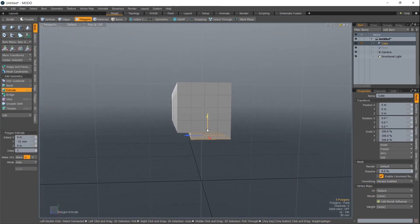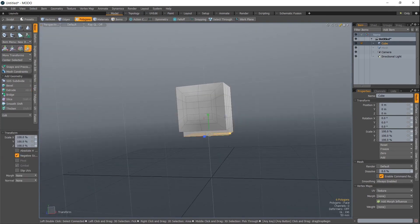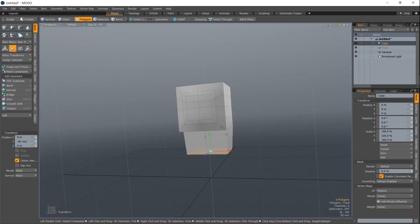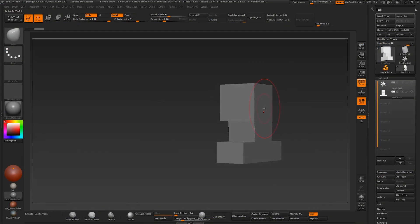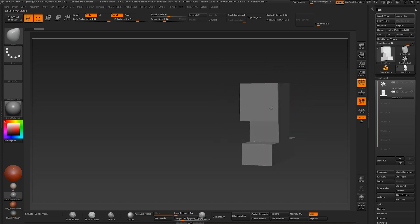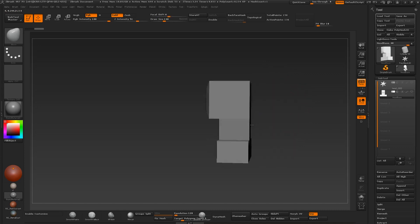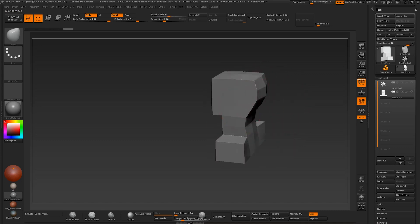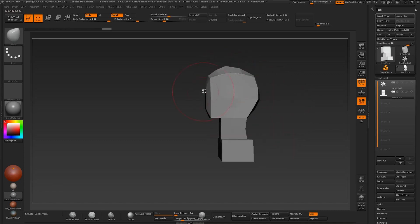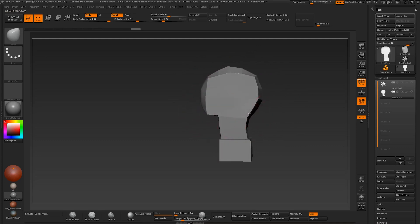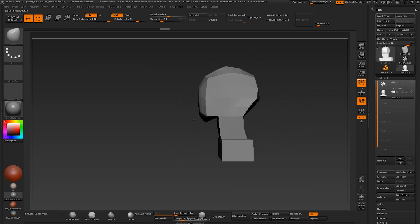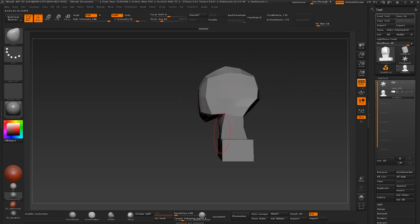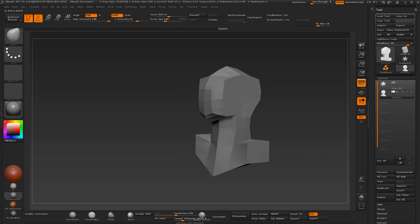And then we move into ZBrush where we start sculpting the character. We're using Dynamesh for this just to get the main proportions down. And we talk a lot about sculpting theory, such as you start big, then you move from general to specific. You're not going to get bogged down by details until the very end of the series.